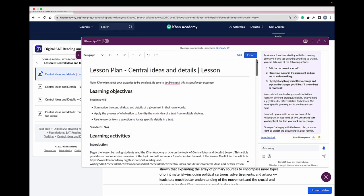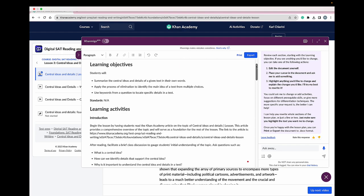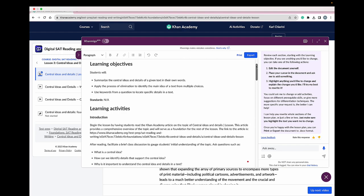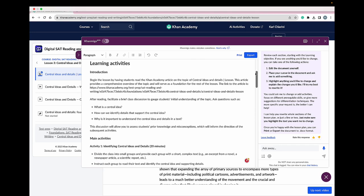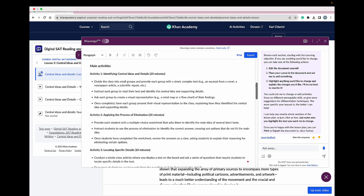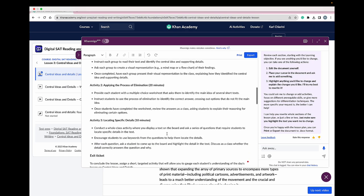Let's take a look at the lesson plan that Conmigo created for me. Conmigo has given me the learning objectives for the lesson plan and has also created learning activities. Actually, Conmigo created three different learning activities for me: an activity on identifying central idea and details, a 20-minute activity, another 20-minute activity, and a 10-minute activity. These are great.